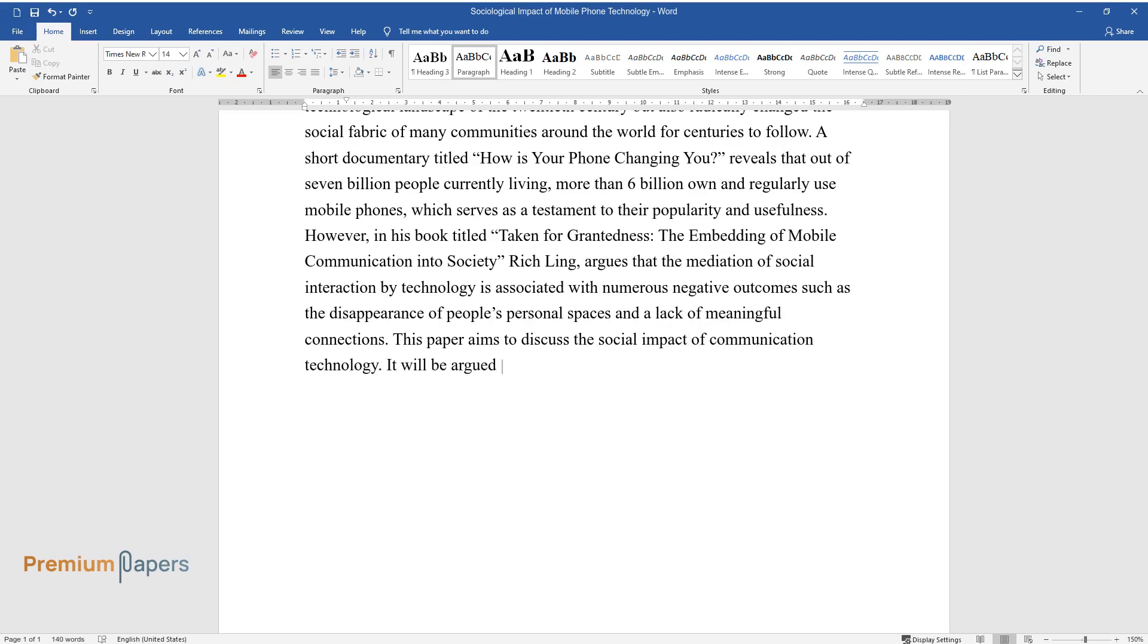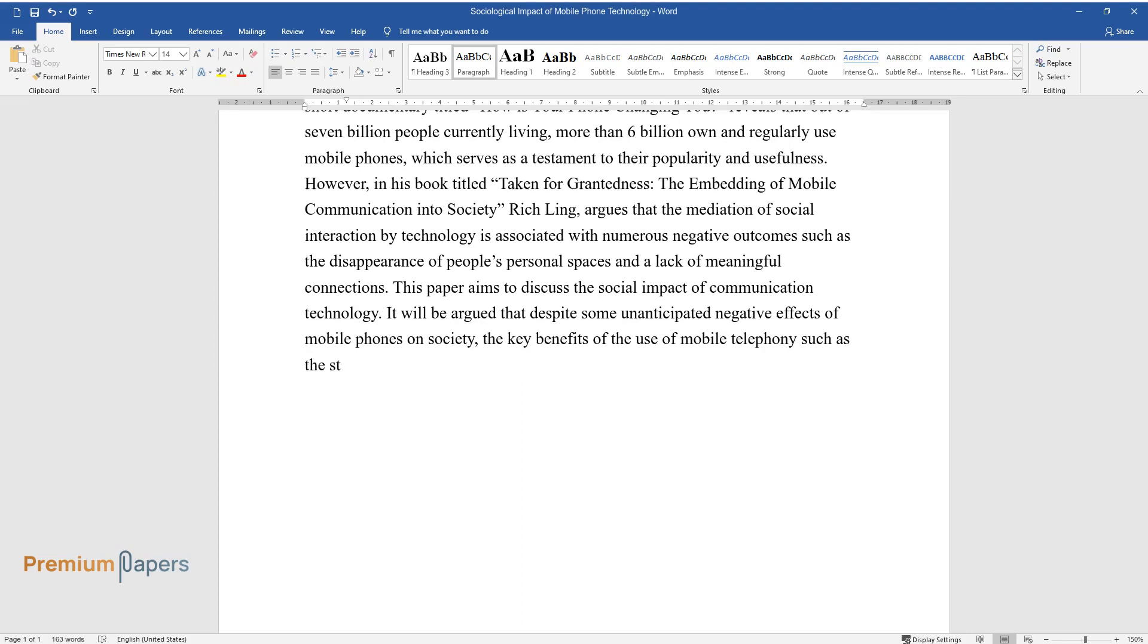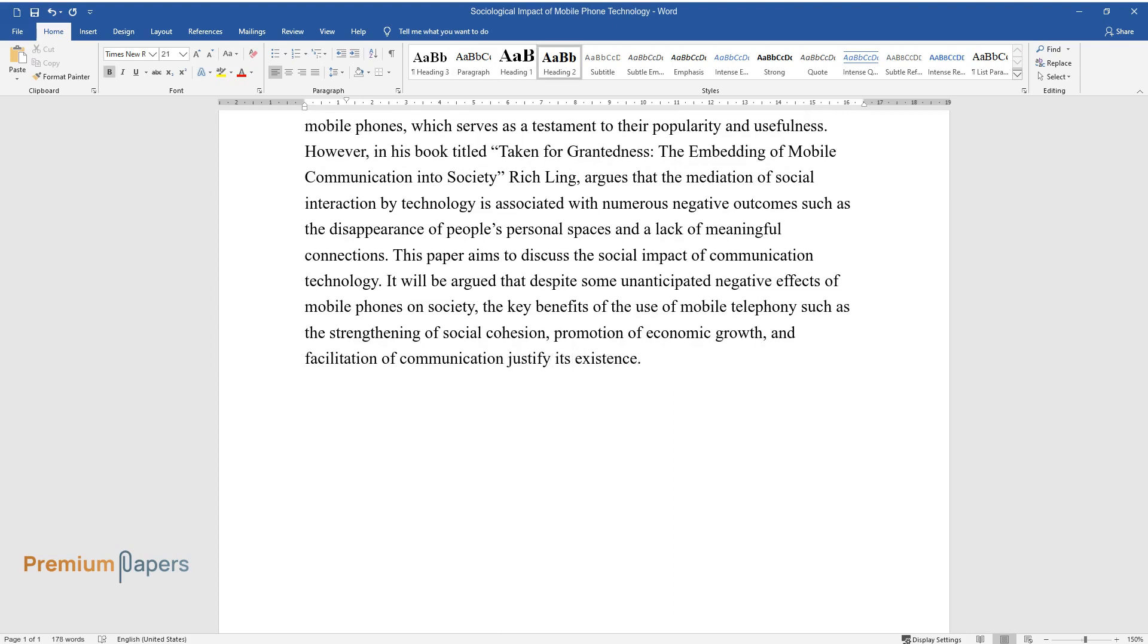It will be argued that despite some unanticipated negative effects of mobile phones on society, the key benefits of the use of mobile telephony such as the strengthening of social cohesion, promotion of economic growth, and facilitation of communication justify its existence.